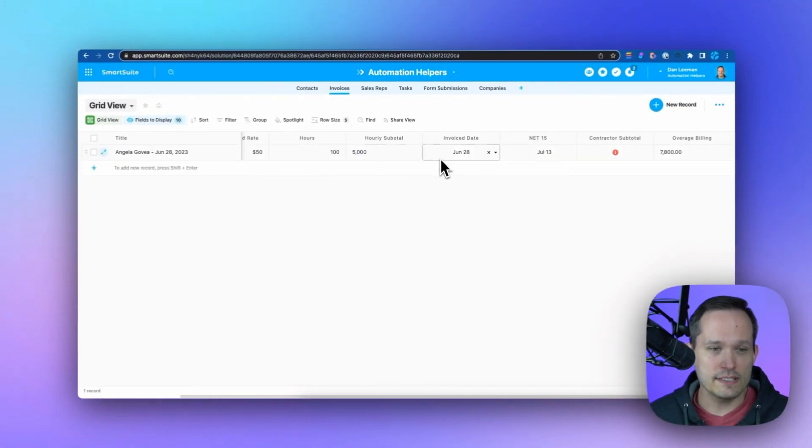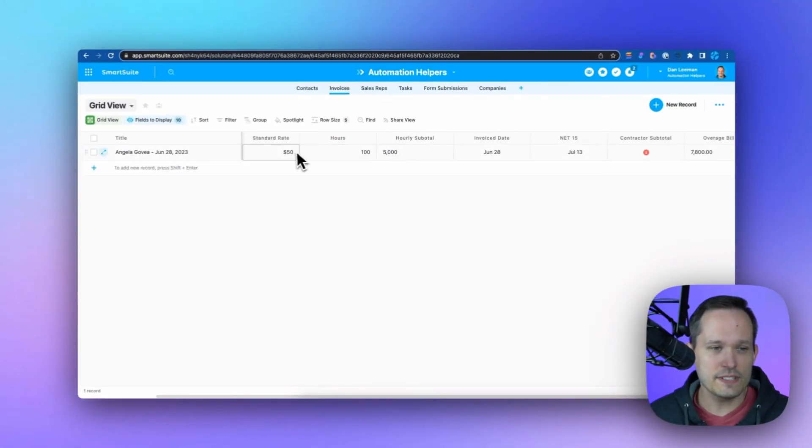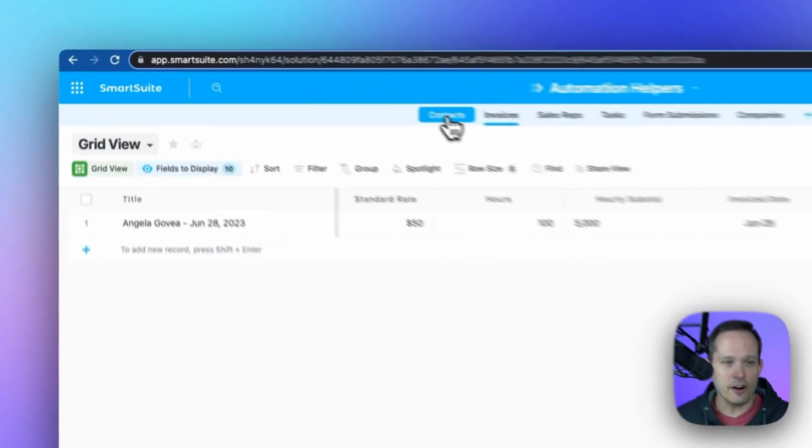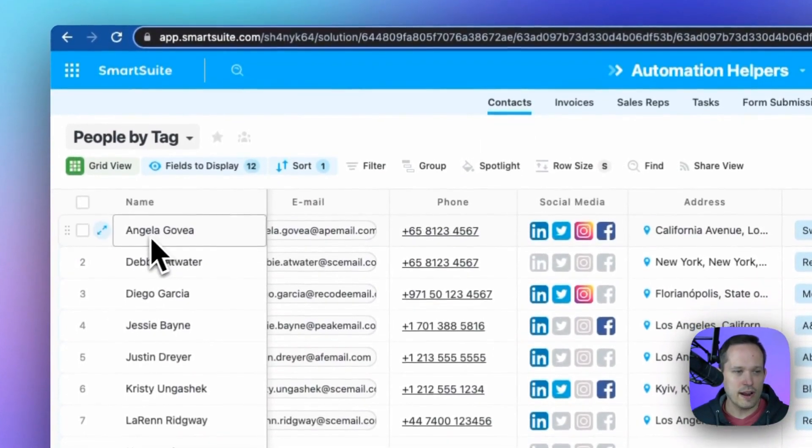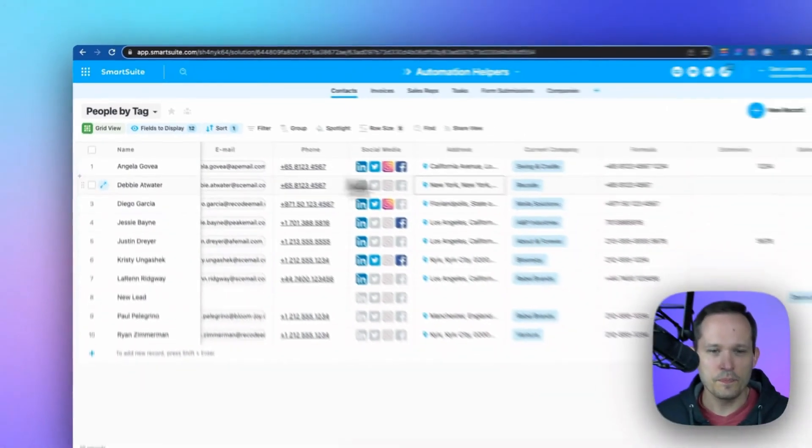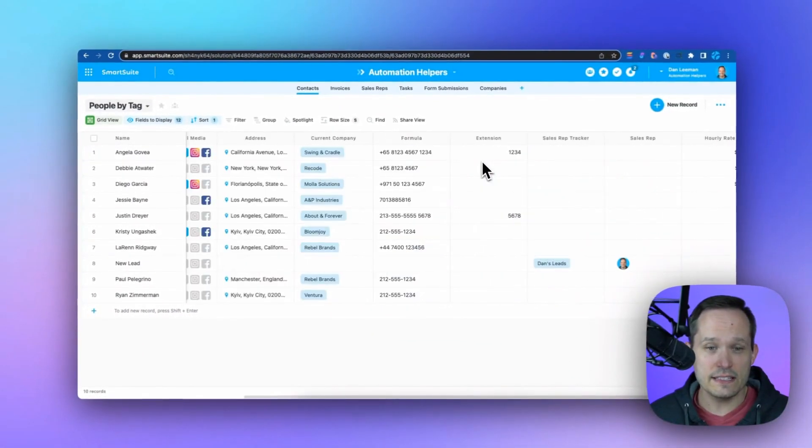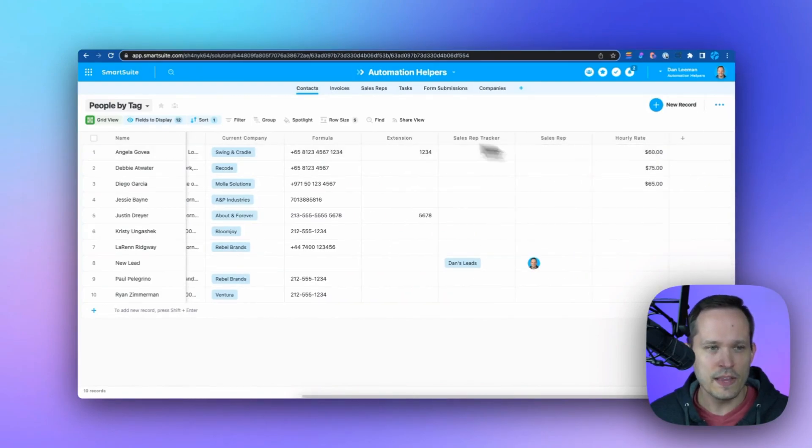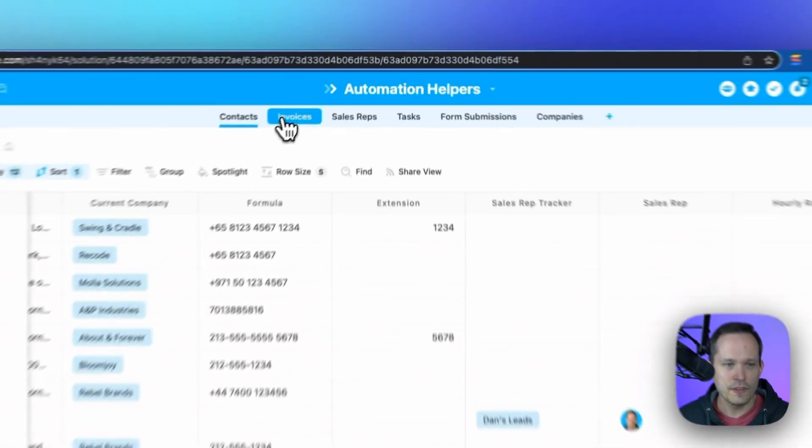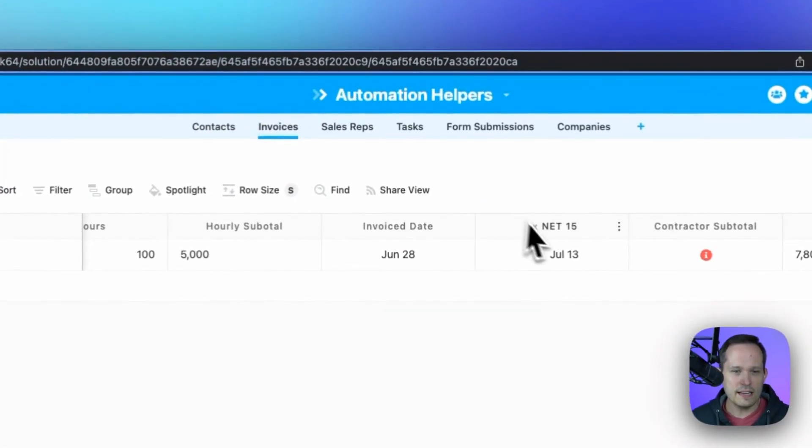Let's say that hourly subtotal that we had, instead of invoicing at $50, let's say on our contact record that this contractor, Angela, actually is invoicing at a higher rate. She has an hourly rate of $60. And you can see that we're storing that on the contacts record.